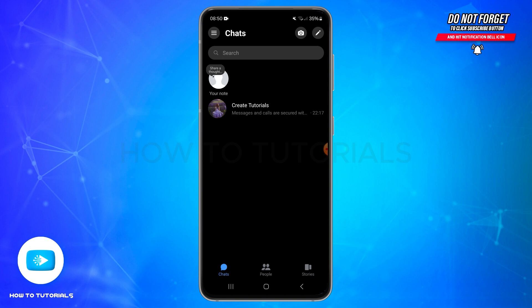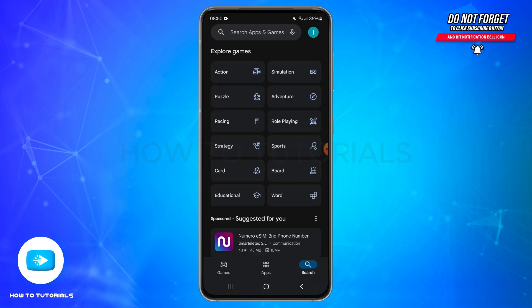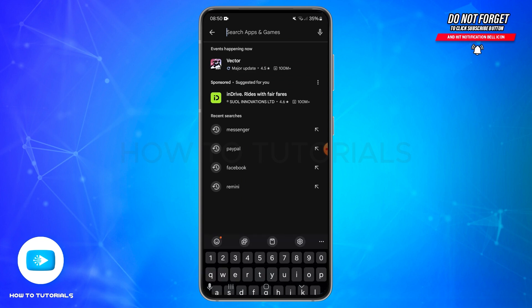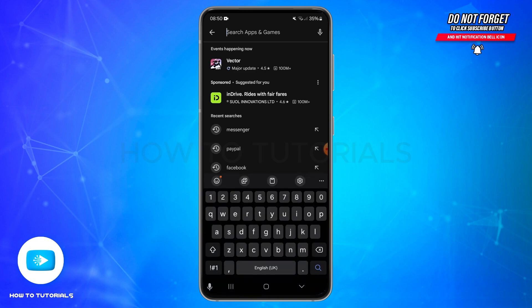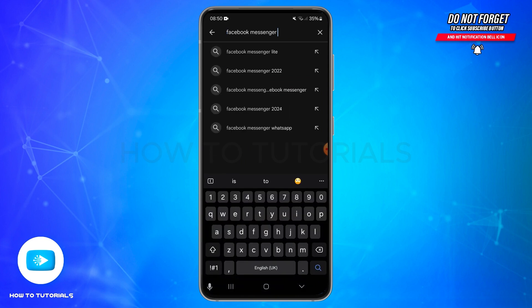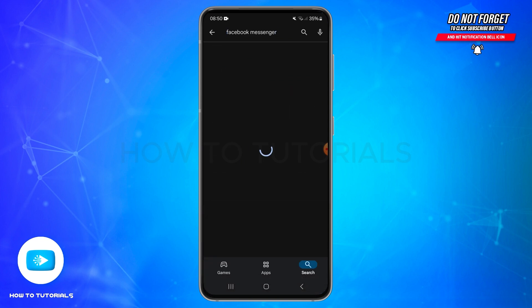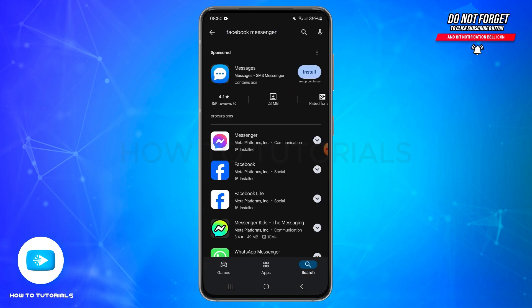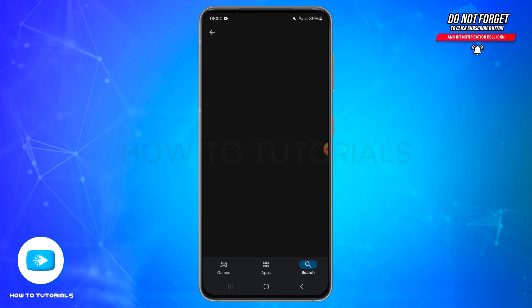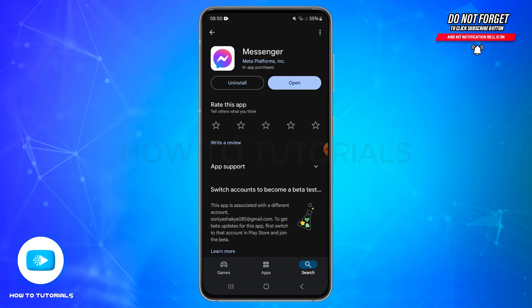Before doing it, you need to first update your application. Go ahead and open your Play Store, and in the search bar type in Facebook Messenger and search for it. Once you find Facebook Messenger, tap on the Messenger icon, and if you find an update button, tap on update to get the latest version.